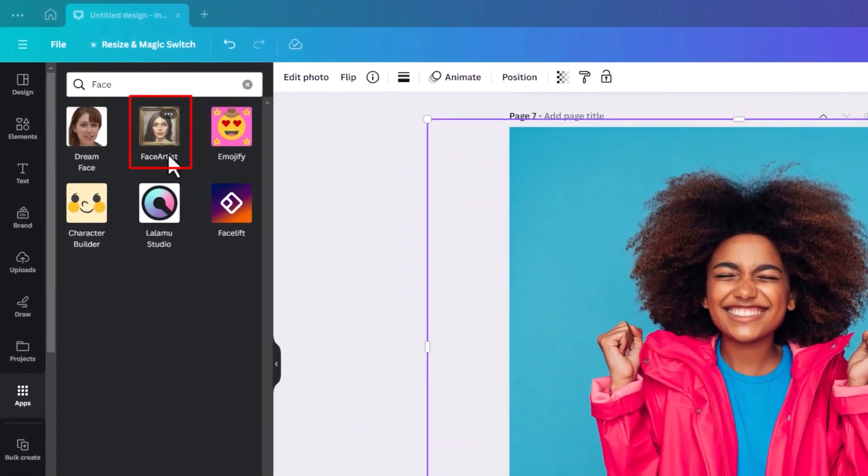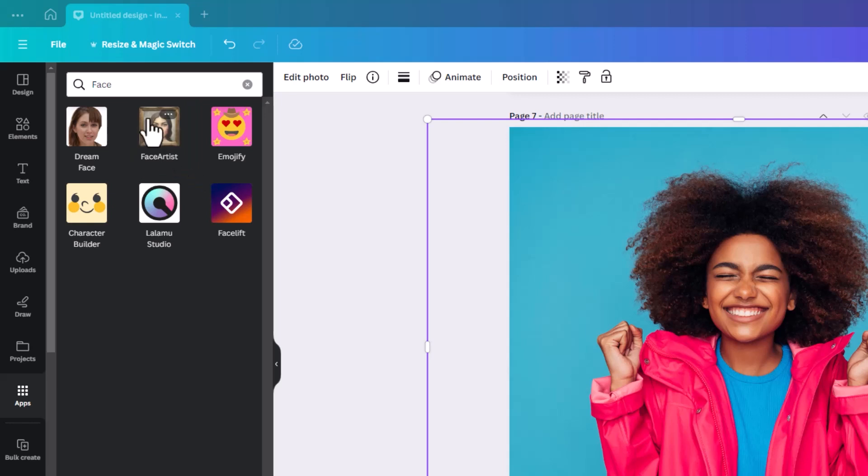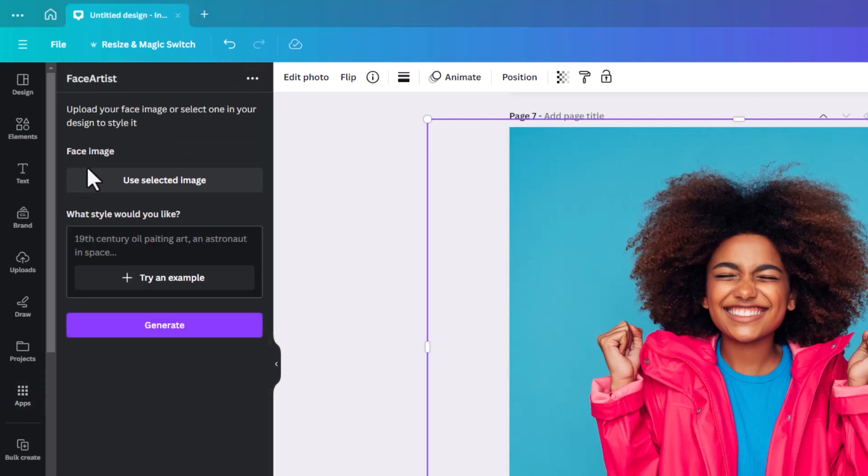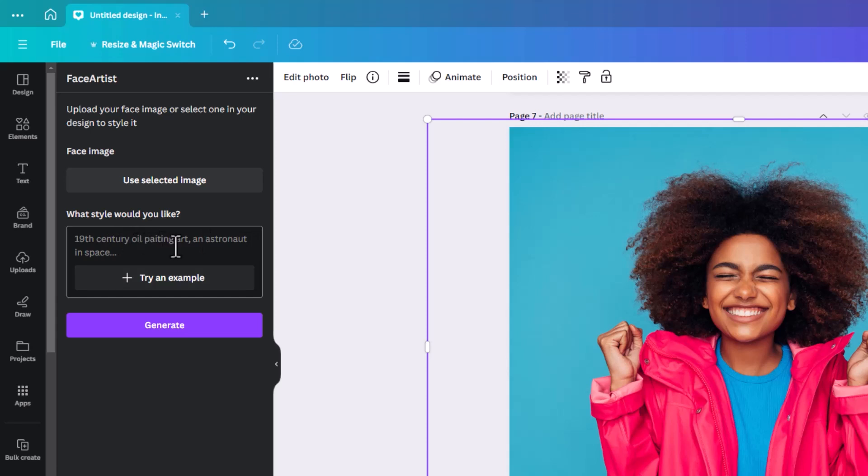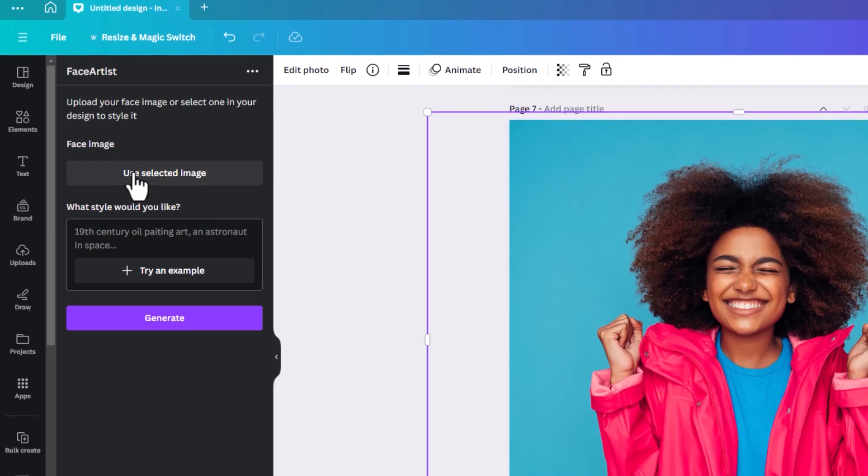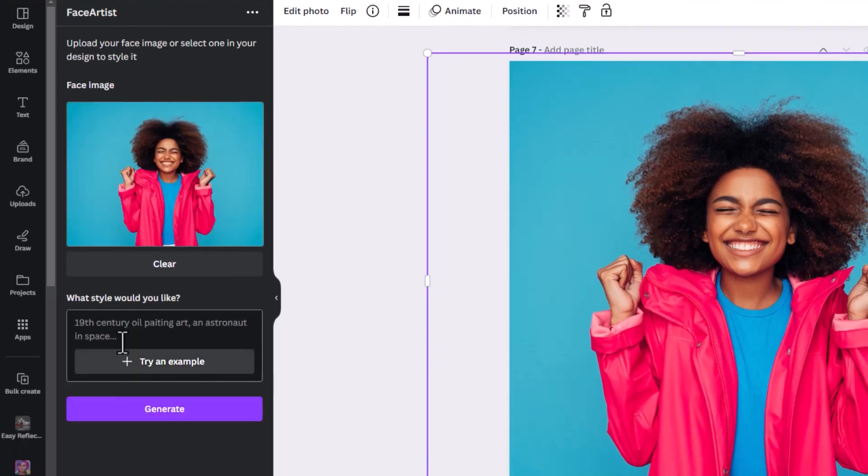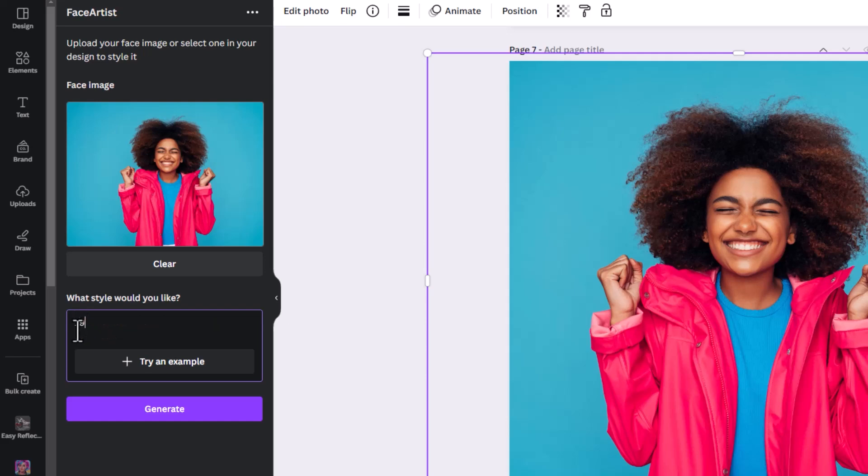The next one is called Face Artist. If you just key in face, it'll throw it up for you. It says use selected image or upload your face image. It works slightly different in that it's asking you to key in what kind of style you would like your image to become using AI. I've selected this one and tried a few of them, but they don't actually work. When we click on use selected and say we want a 19th century oil painting and click generate.